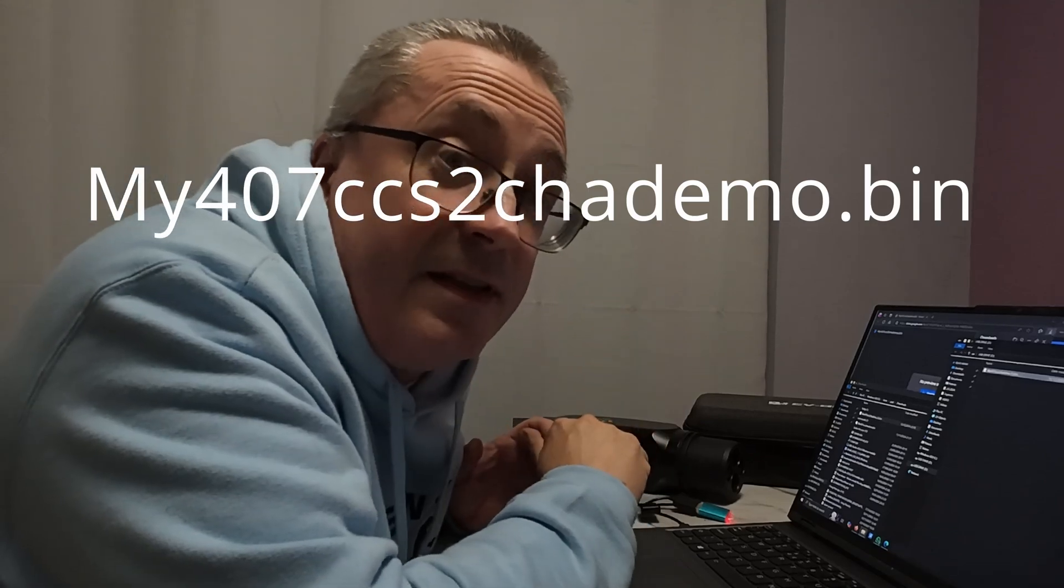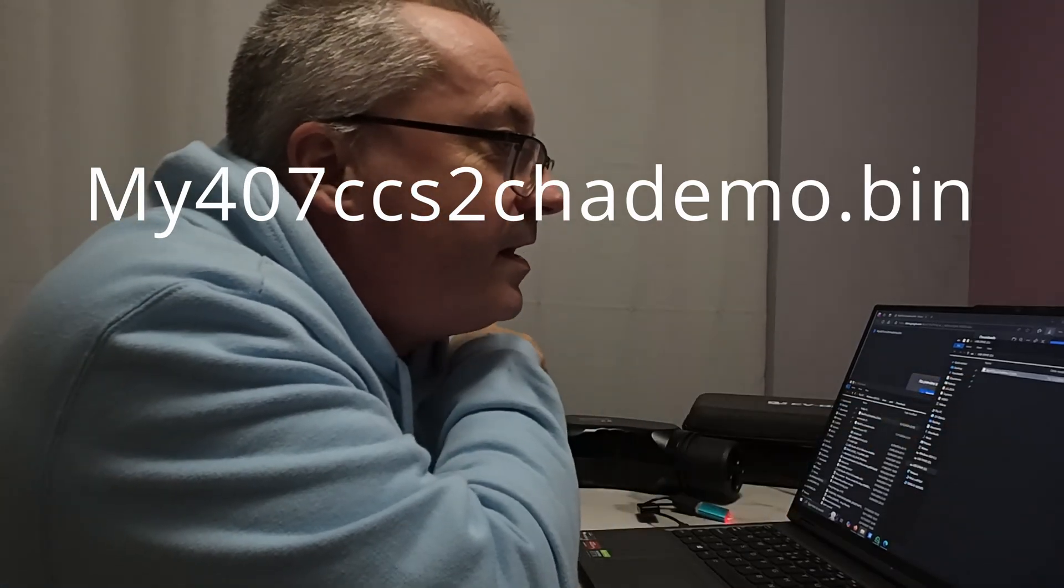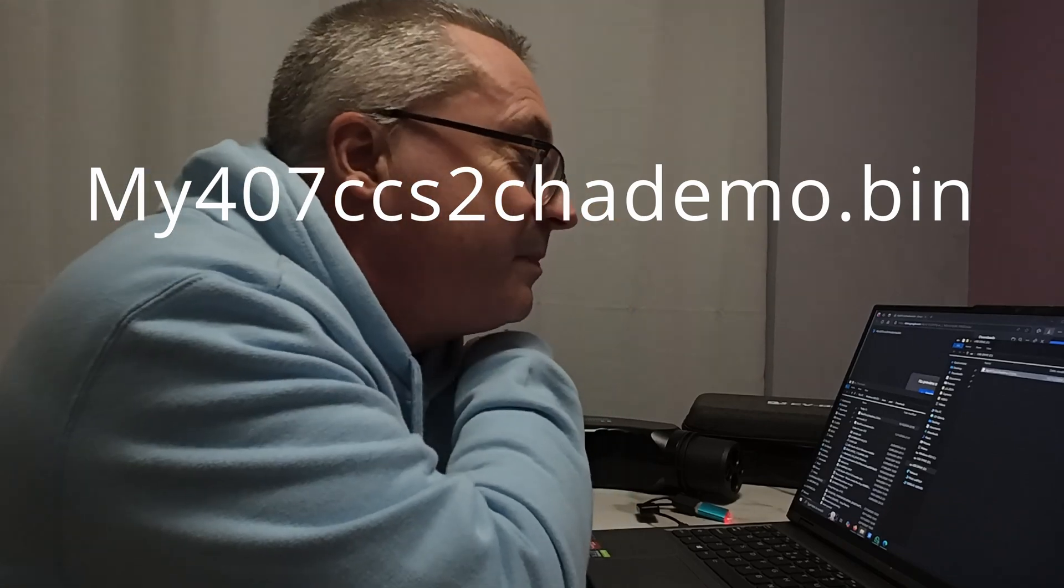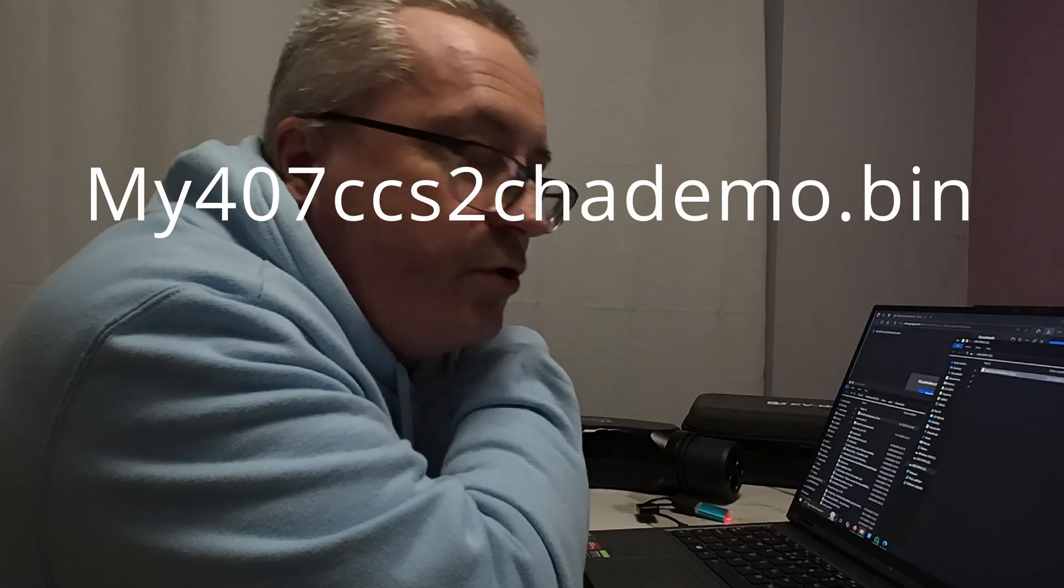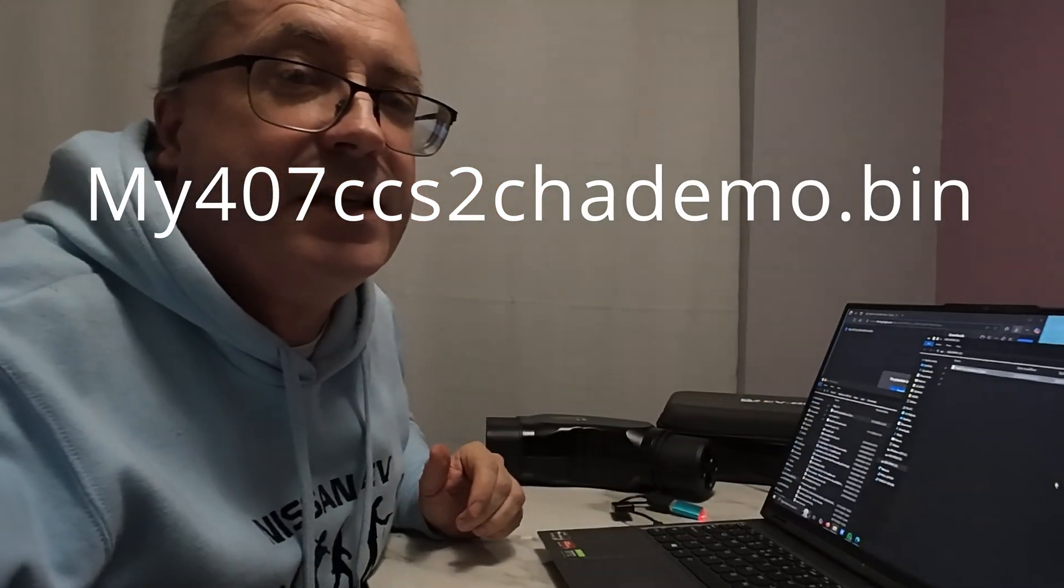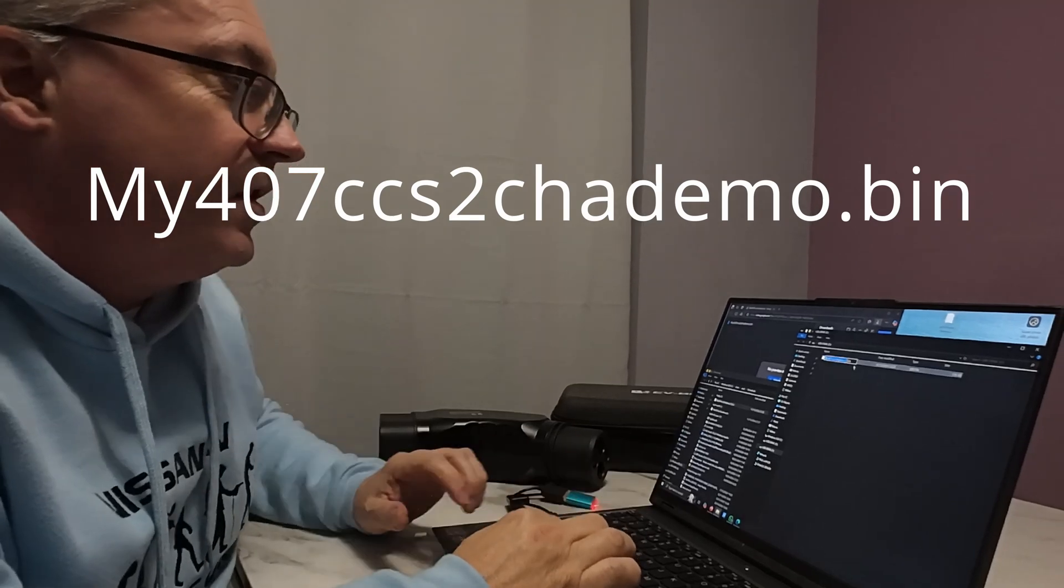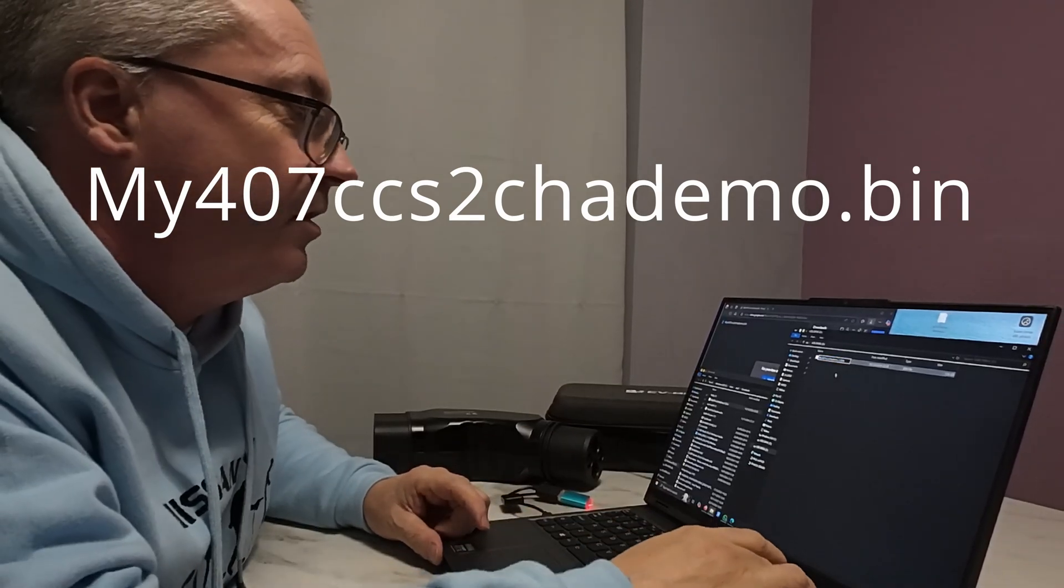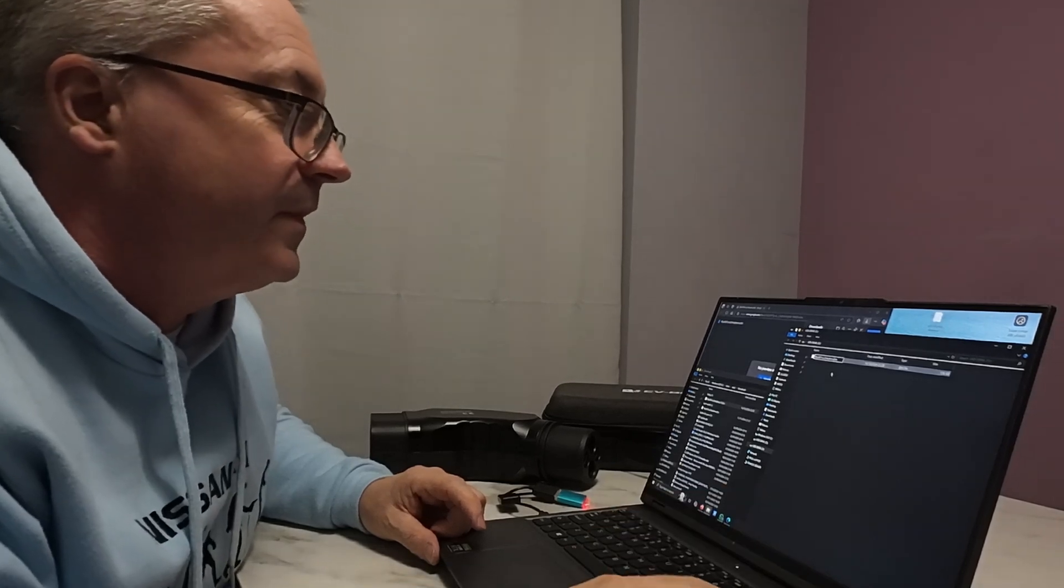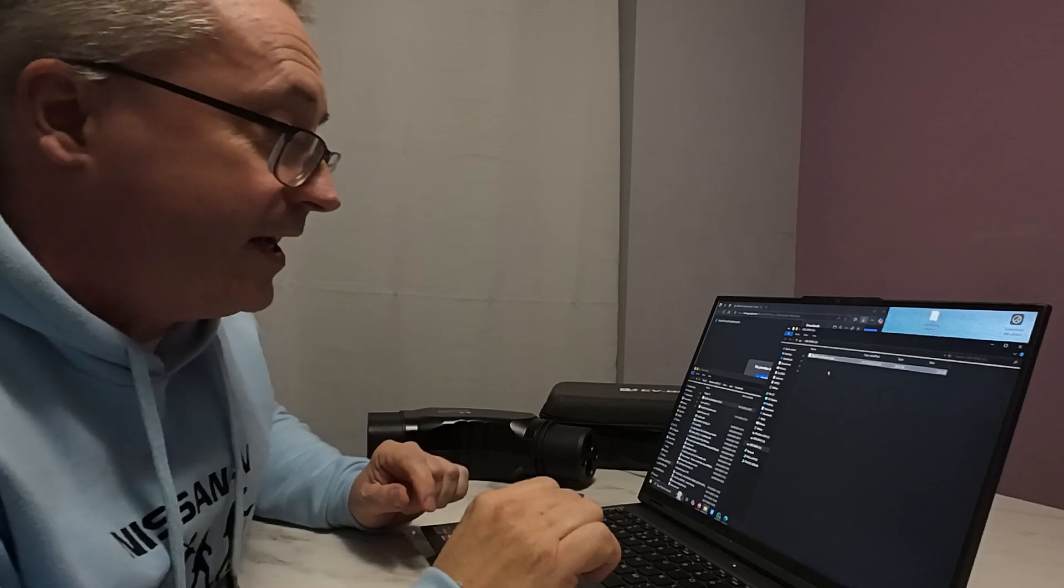The file name is essential here. It must be my407CCS2CHAdeMO.BIN. I don't know if you can see this, but Windows has added brackets to the file name because it's in a Windows download folder and there are other files of a similar name. So you'll take away the brackets.